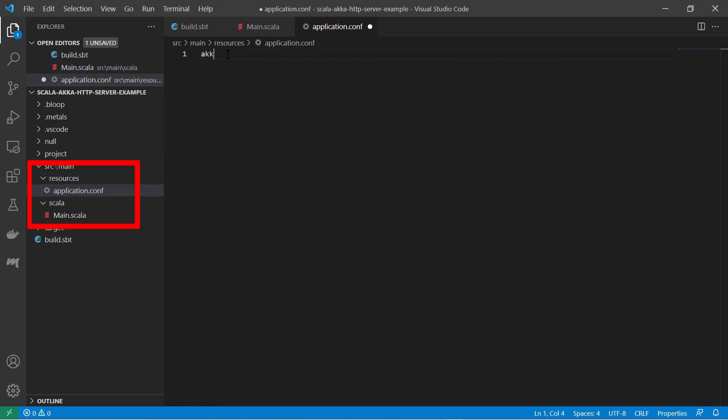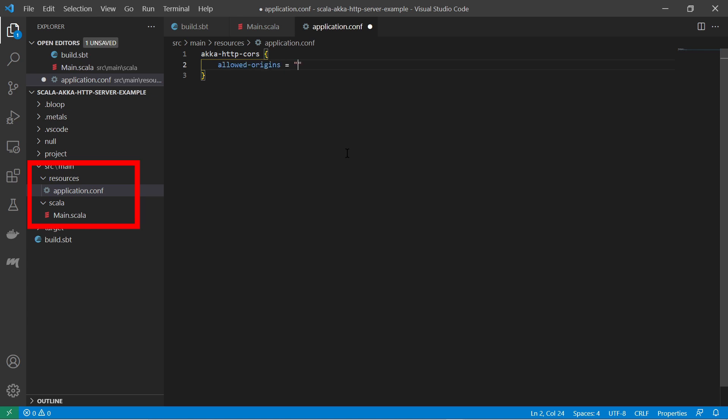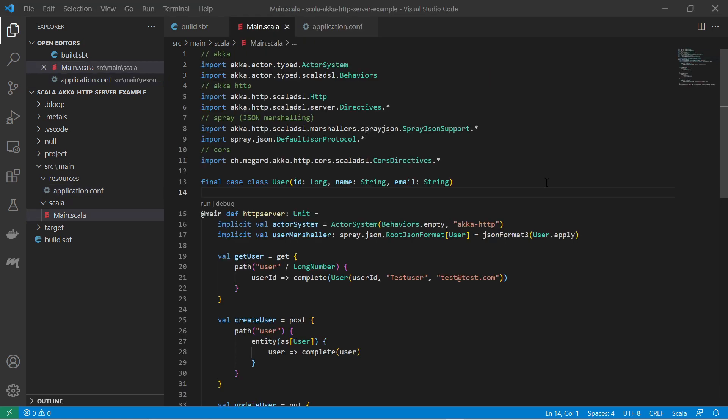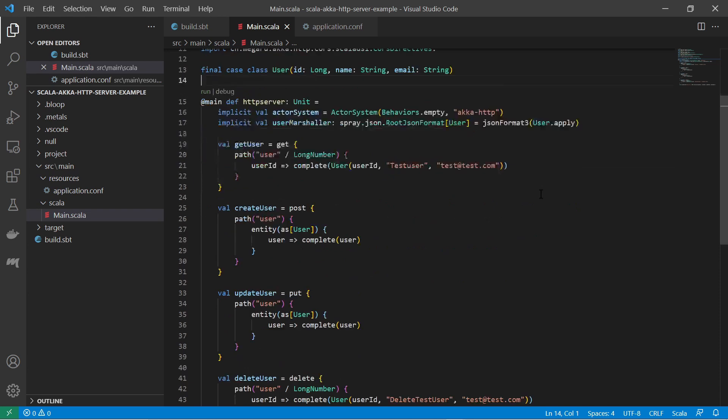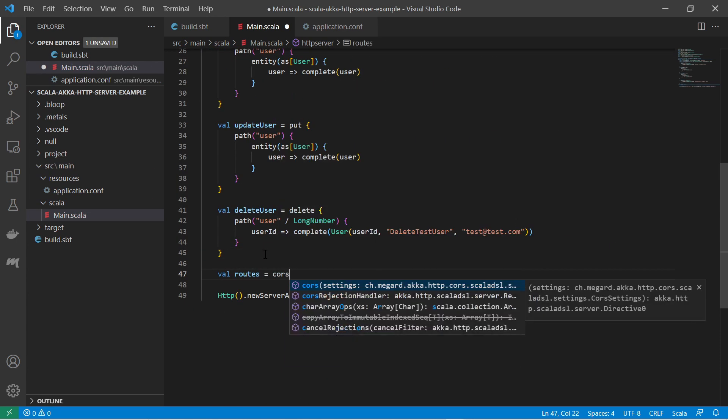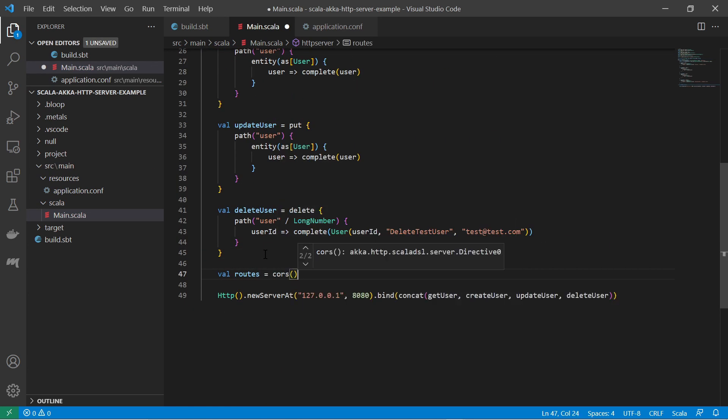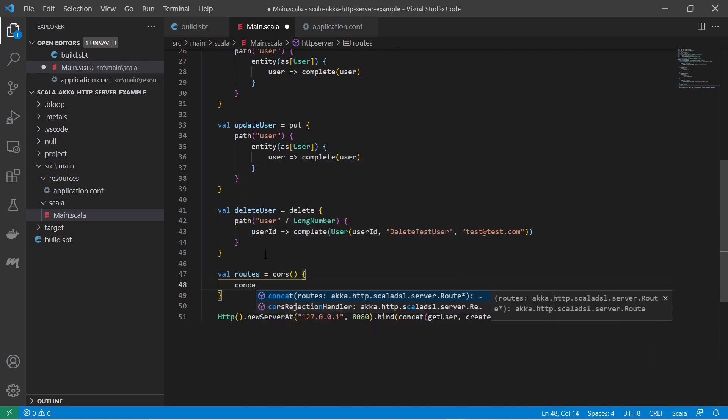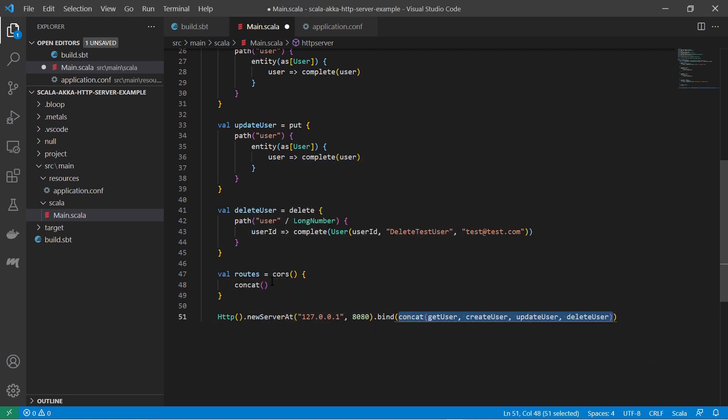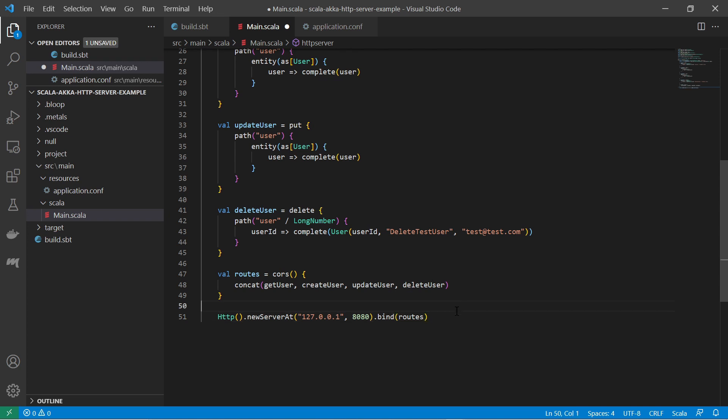I also need to create an application configuration file so I can configure CORS handling. For that I create the resource folder under source main and create the application.conf file. In here I set the CORS configurations such as allowed origins and allowed methods. In the main method where I have the routings, I create a wrapper routing by calling the CORS function. This will fetch the CORS configuration from the application.conf file. So I add the concatenated routing which I already have to the CORS wrapper routing and bind that to the server.